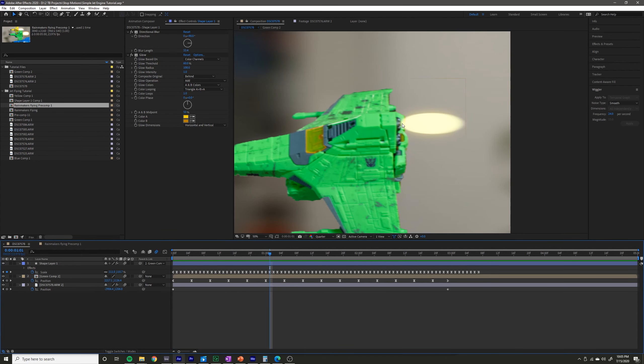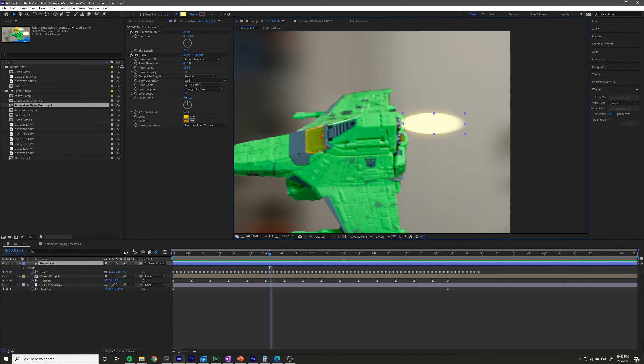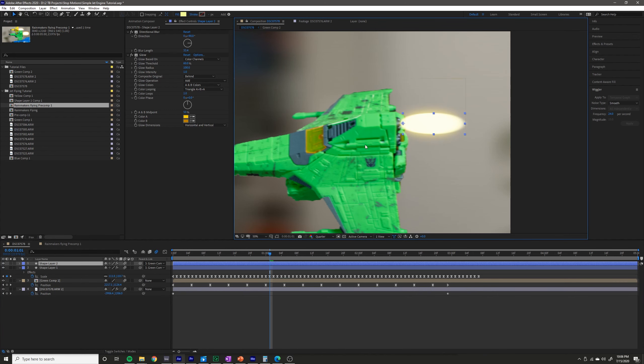Now we have a pretty decent looking flame that is pretty close to how I had it originally. Because this jet has a couple of places where a flame might come out, I'm just going to select this layer, press Ctrl+D, and then move another flame down here.